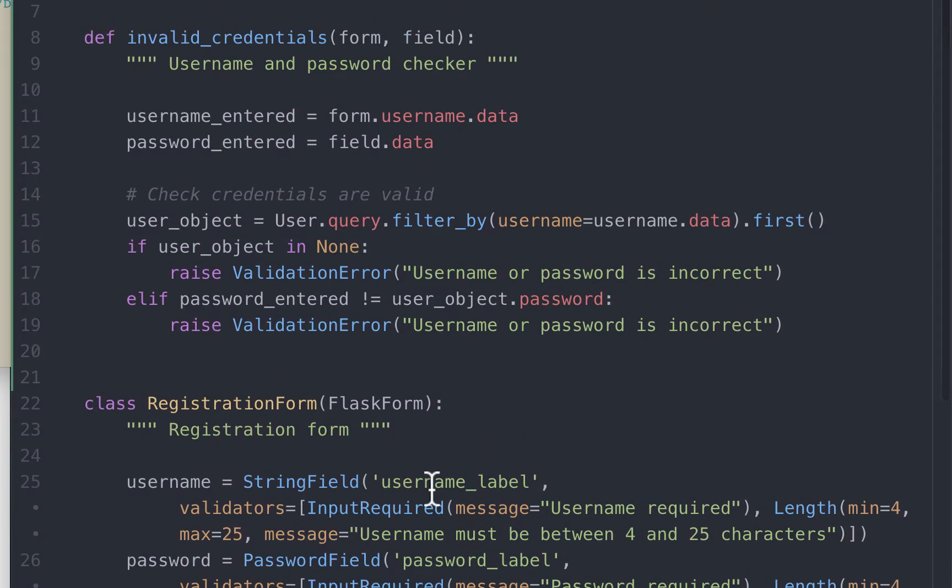The second thing to highlight is that we have stored the password in plain text in our database. This is not a secure way of doing it at all. In the next video we will see how to hash the password, store the hash in the database, and how to verify whether the hash matches a given plain text password.